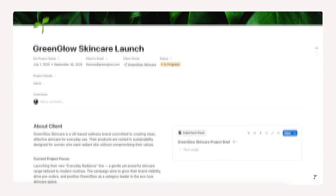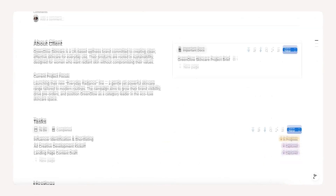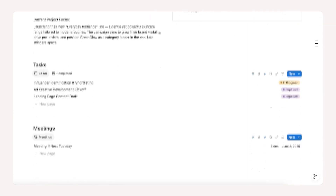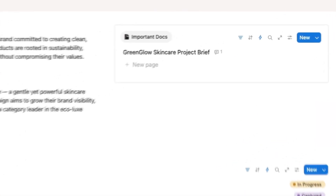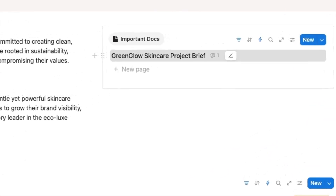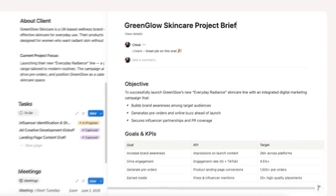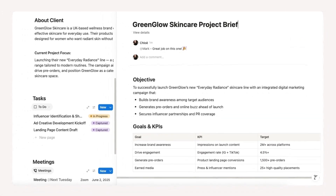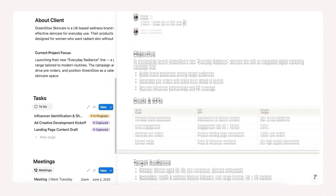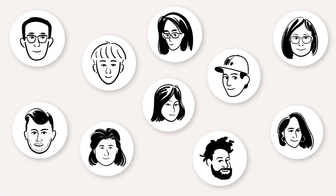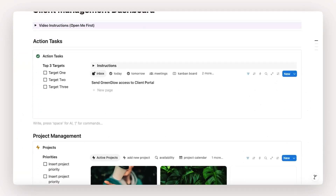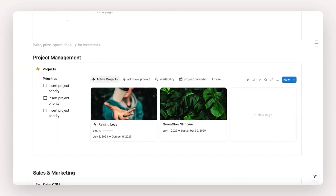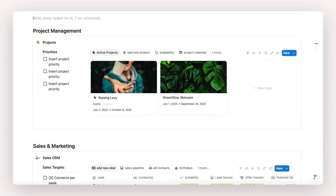With Notion, you can write your brief, create your tasks, and have your discussion all in the same place. When your team needs to access that project information, there's only one place to look.